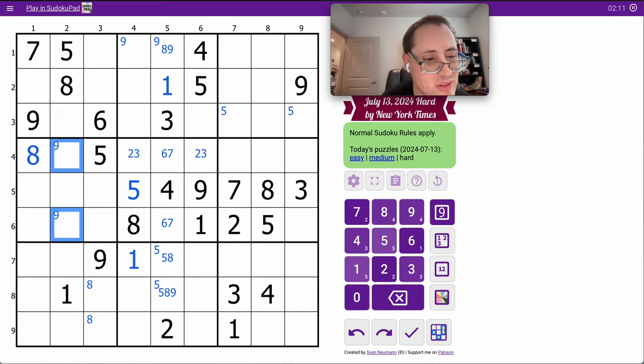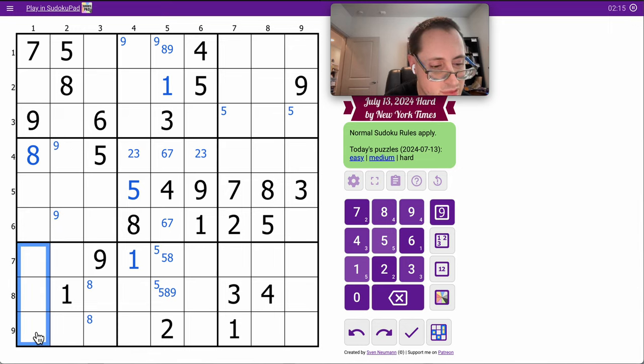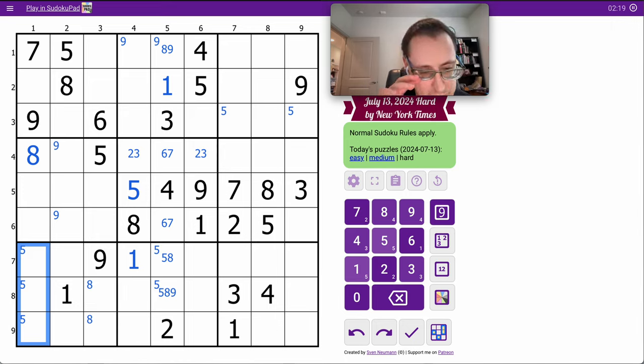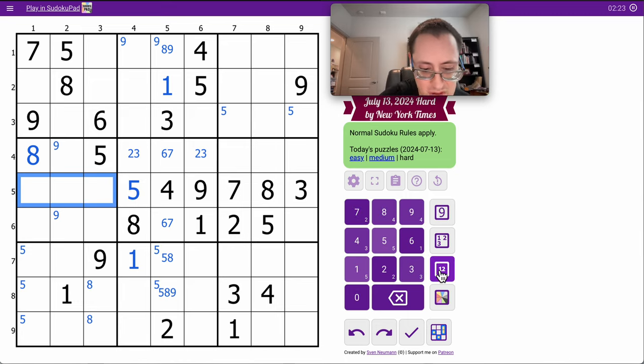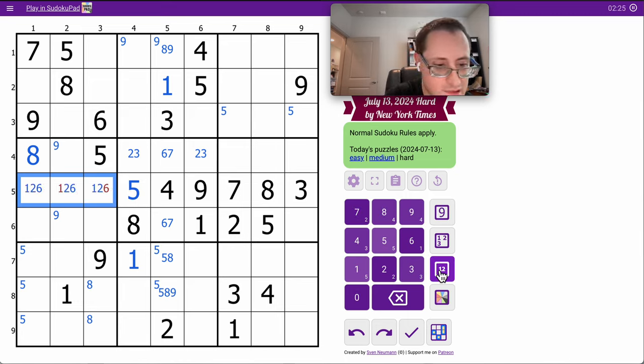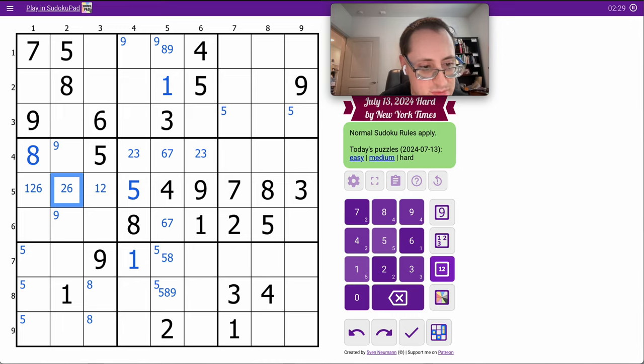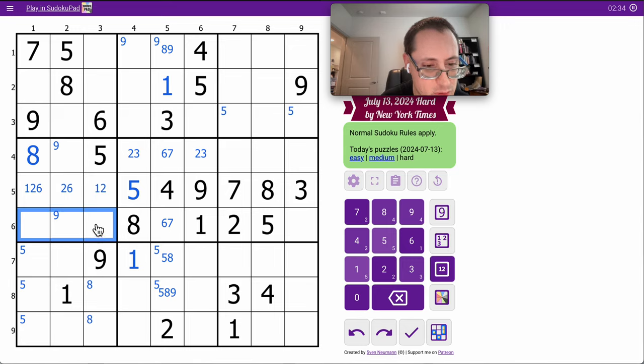Now, do I need to do much of anything else? Oh, yeah. 9 is there. Okay, 5 ends up down here. This is 1, 2, 6. So, 1, 2, 5, 6, 8. Those are going to be 3, 4, 7, 9.